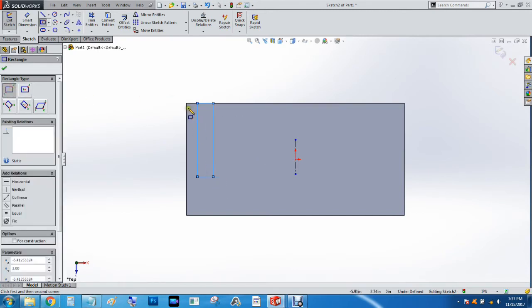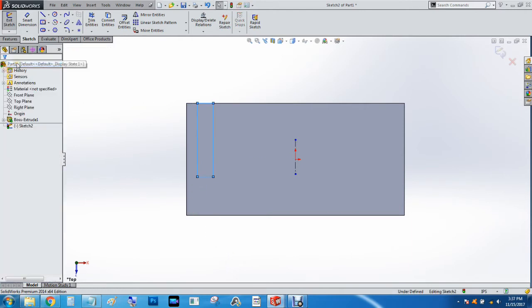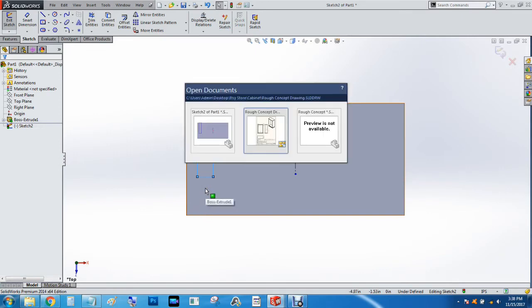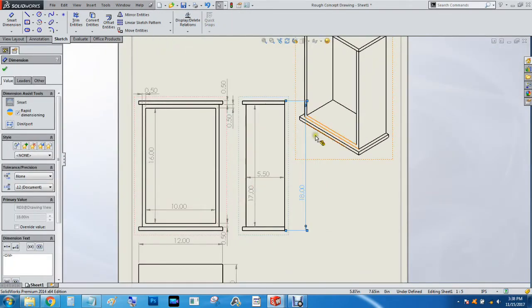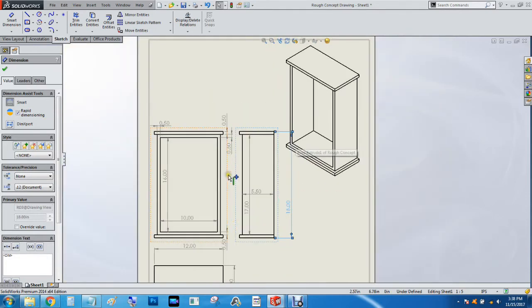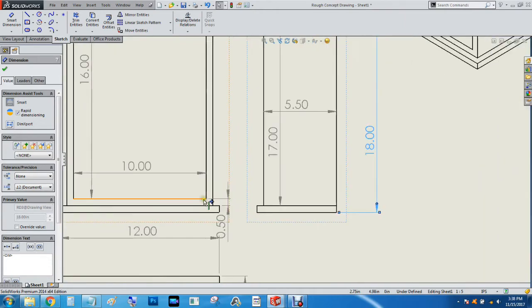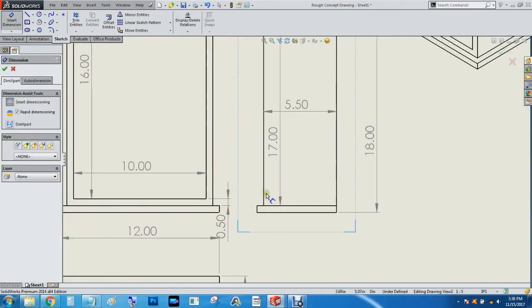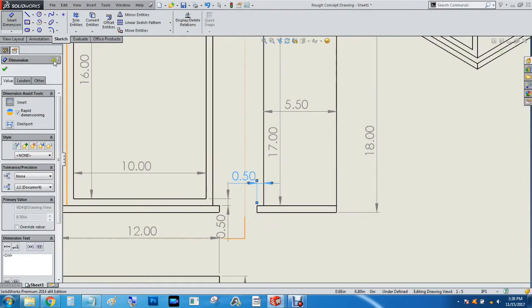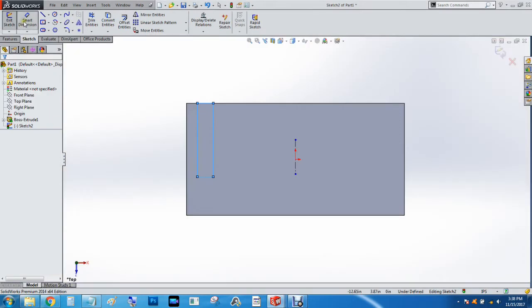We'll do just the one. So I want to leave about a half inch I believe between the edge of the bottom and where the side actually is. So I'm going to hit control tab and look at the rough drawing and it doesn't look like I specified that there. So we'll just do the smart dimension from this line to that line. So we'll do 0.5 inches.